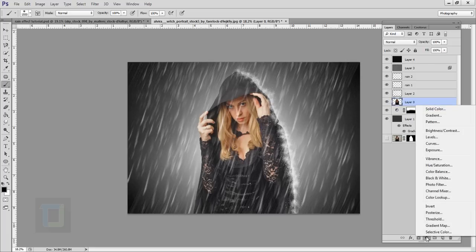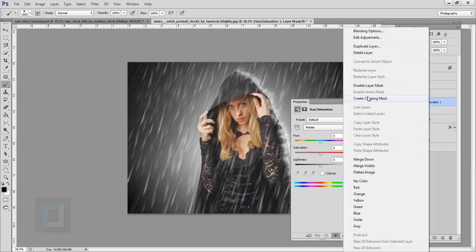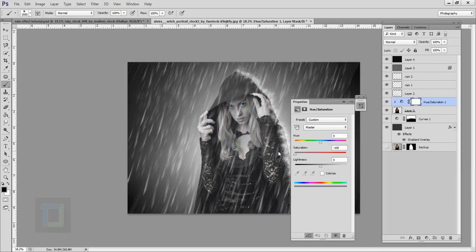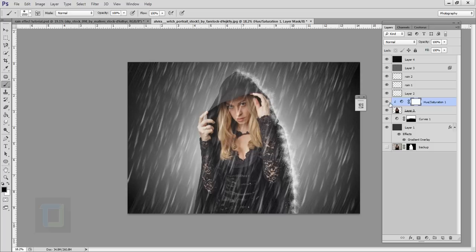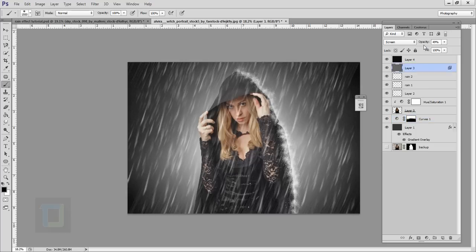Do the same for the model: create a new adjustment layer, select Hue/Saturation, then right-click and select Create Clipping Mask so it only affects the model. Set saturation to around -24 to remove a little color, since it's a rain effect. You can always go back to Curves and adjust. Make the layer a little less opaque as well.